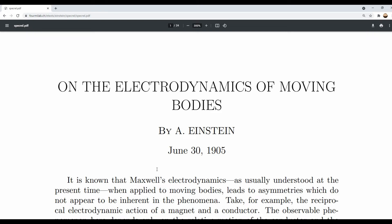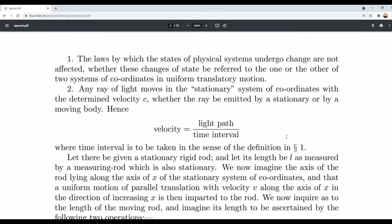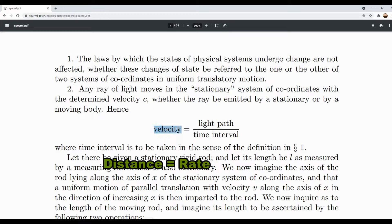Let's continue this video series by pinpointing the exact problems in Einstein's special relativity paper. The math needed to understand this is very basic — distance equals rate times time, and that's it.